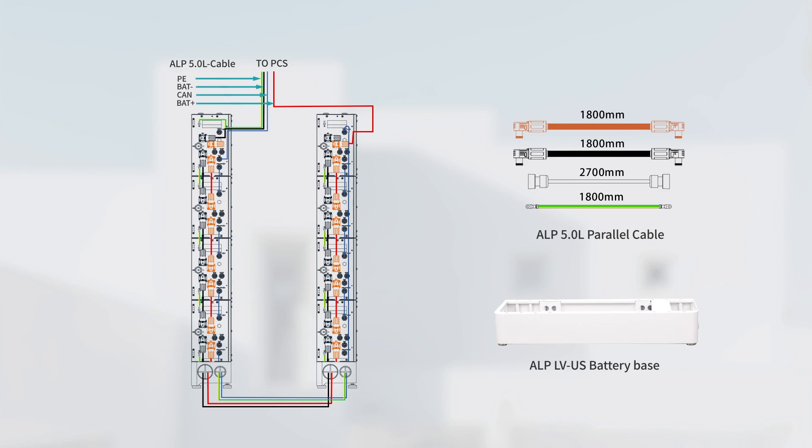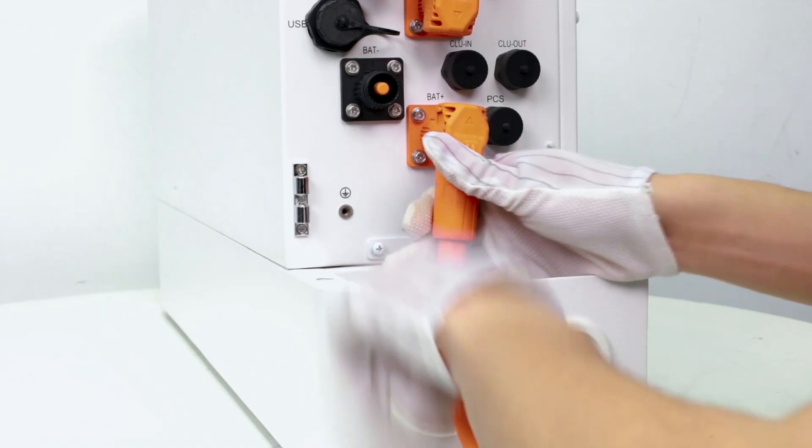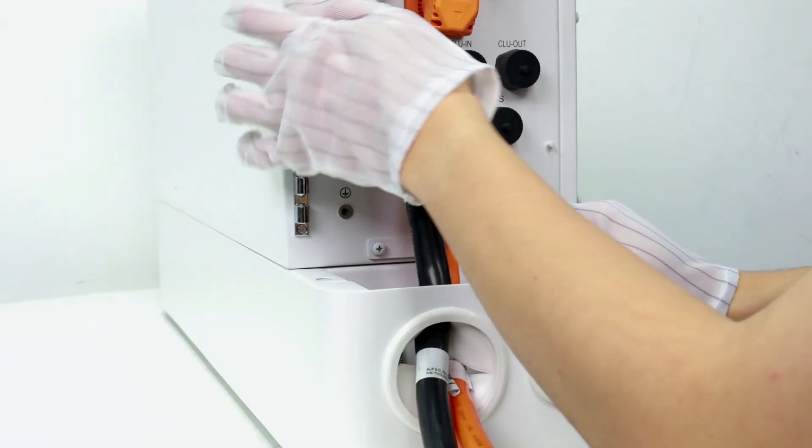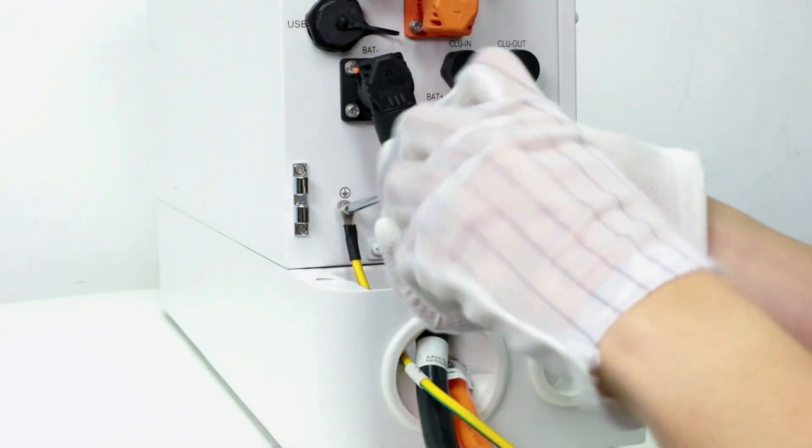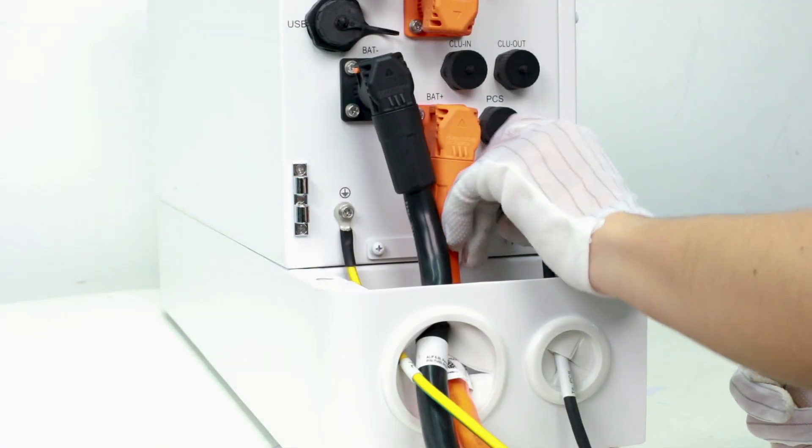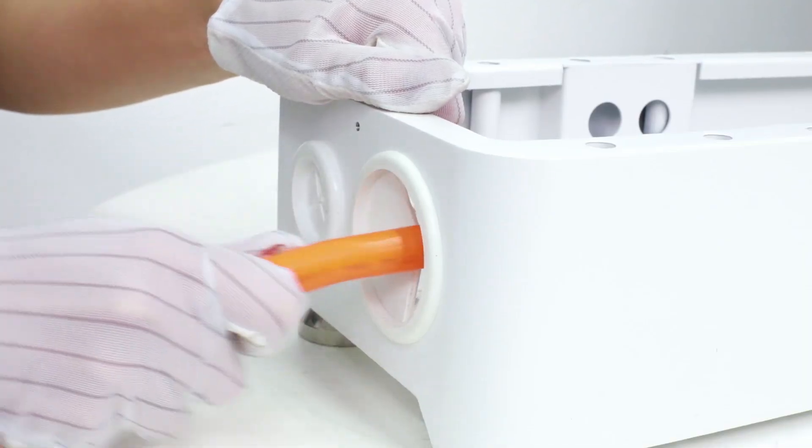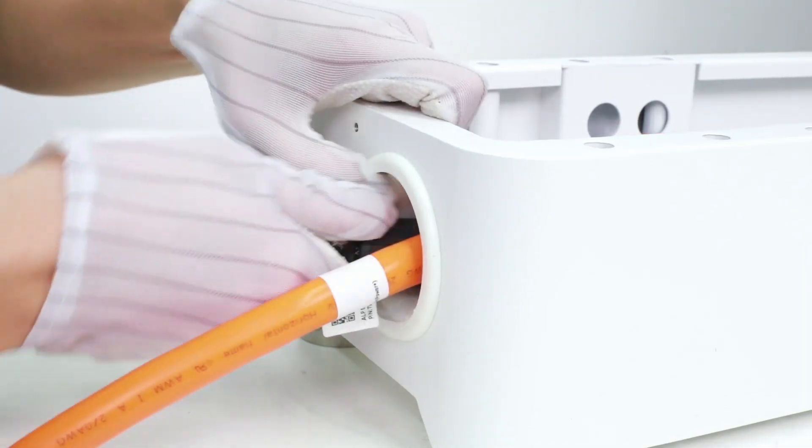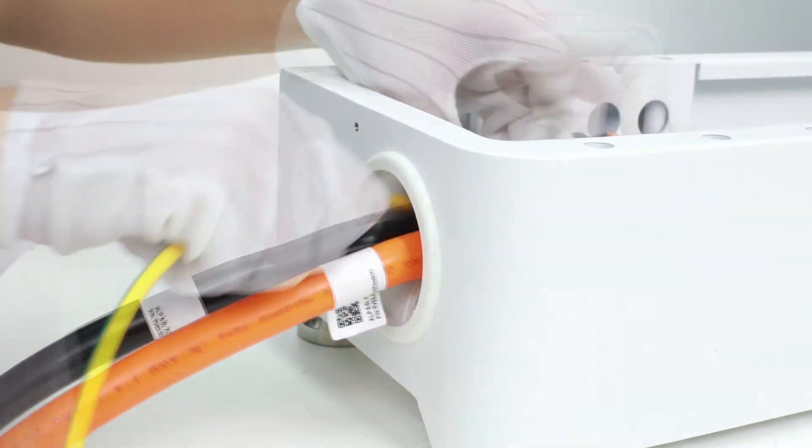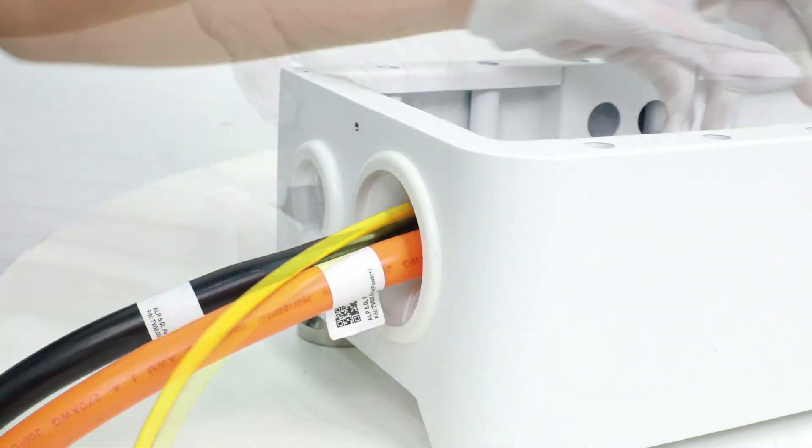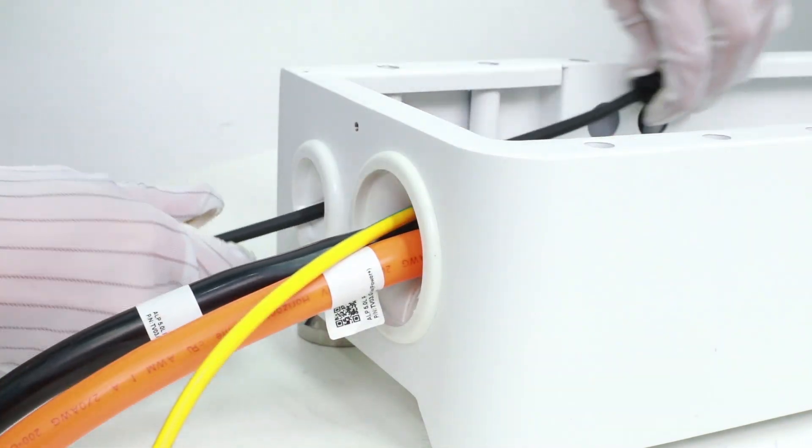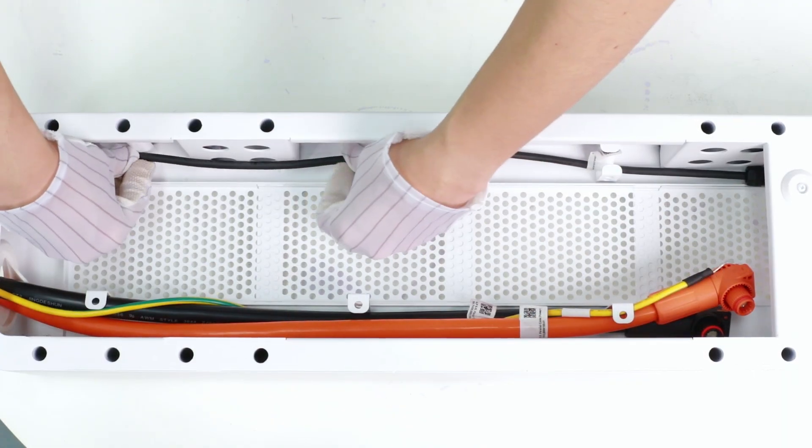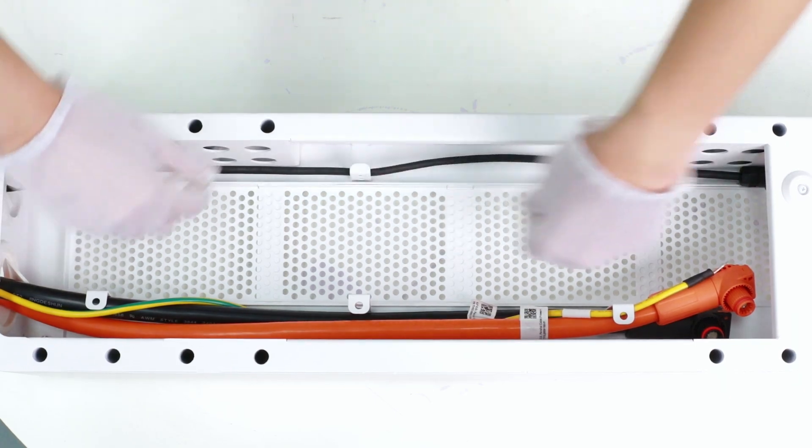The ALP 5.0 L parallel cable and another battery base also require additional purchase. The parallel cables include positive, negative power cables, and the ground cables. The communication cables need to go through the waterproof cover and connect to the bottom battery. Then gather all the cables through another battery base.